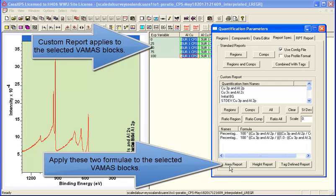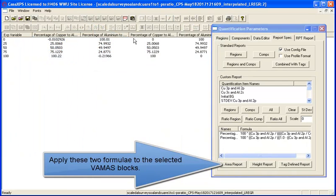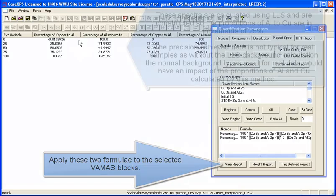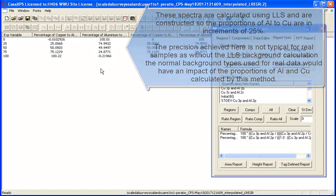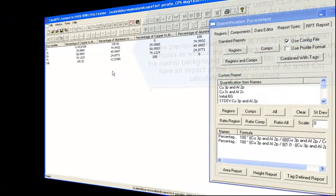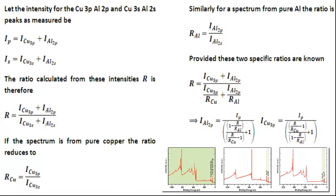we press the apply report and you can see that the calculated values based on that formula, or these formulas rather, are as you'd expect, 25, 50 and 75. This is all based on these formulas here.